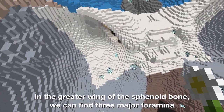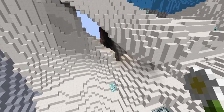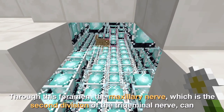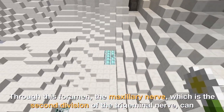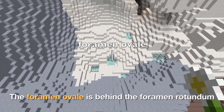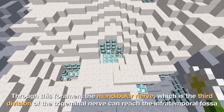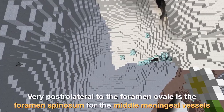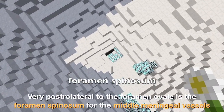In the greater wing of the sphenoid bone, we can find three major foramina. The foramen rotundum is below the superior orbital fissure. Through this foramen, the maxillary nerve, which is the second division of the trigeminal nerve, can reach the pterygopalatine fossa between the greater wing and maxilla. The foramen ovale is behind the foramen rotundum. Through this foramen, the mandibular nerve, which is the third division of the trigeminal nerve, can reach the infratemporal fossa. Very posterolateral to the foramen ovale is the foramen spinosum for the middle meningeal vessels.